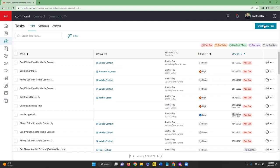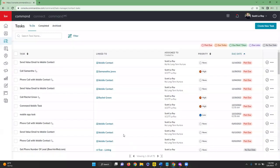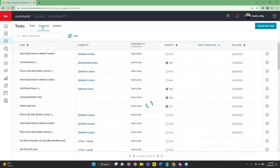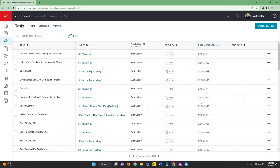To create a new task, click the Create New Task button at the top, enter the task information, then hit Create — it will appear on your to-do list. At the top you also have tabs for your To-Do list, your Completed list, and your Archive list so you can track all tasks across their different statuses.